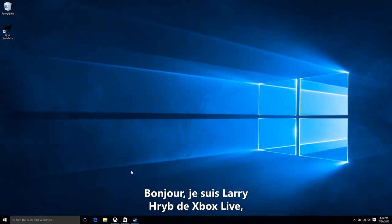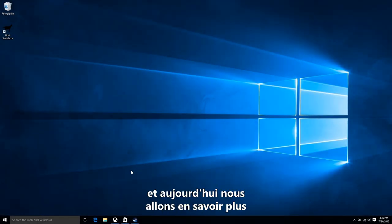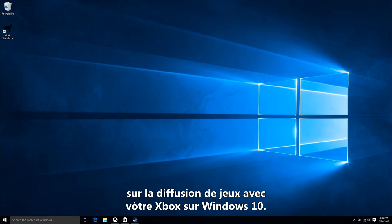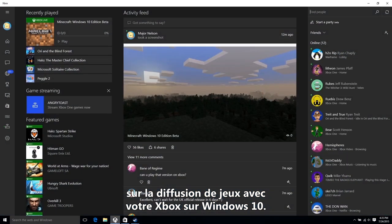Hi everyone, Xbox Live's Larry Herb here, and today we're going to take a closer look at game streaming with Xbox on Windows 10.